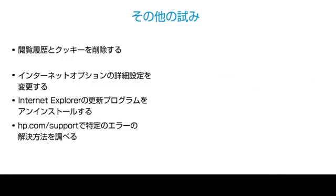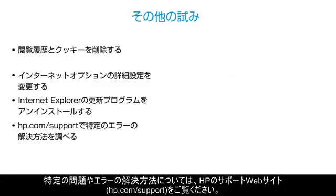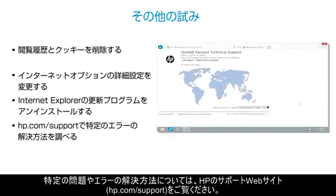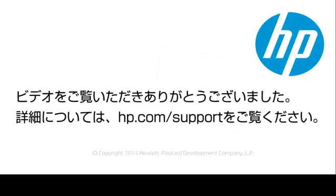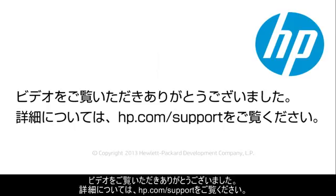To find solutions for specific problems and errors, check the HP Support website at hp.com/support. Thank you for viewing this video. For more help, go to hp.com/support.